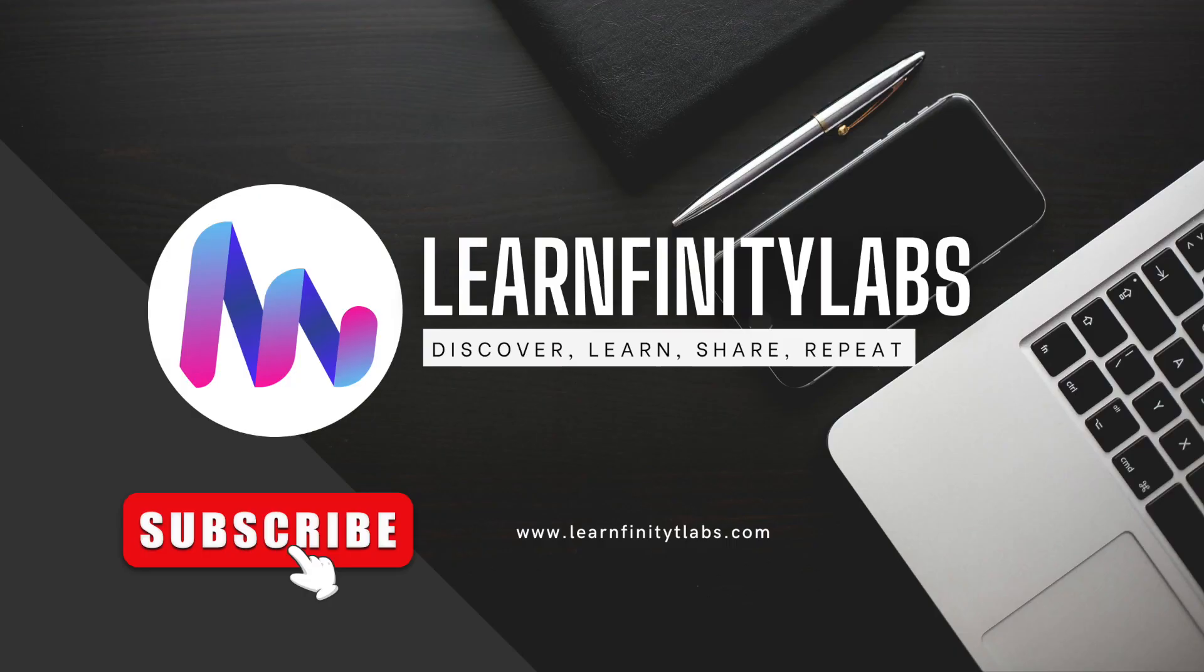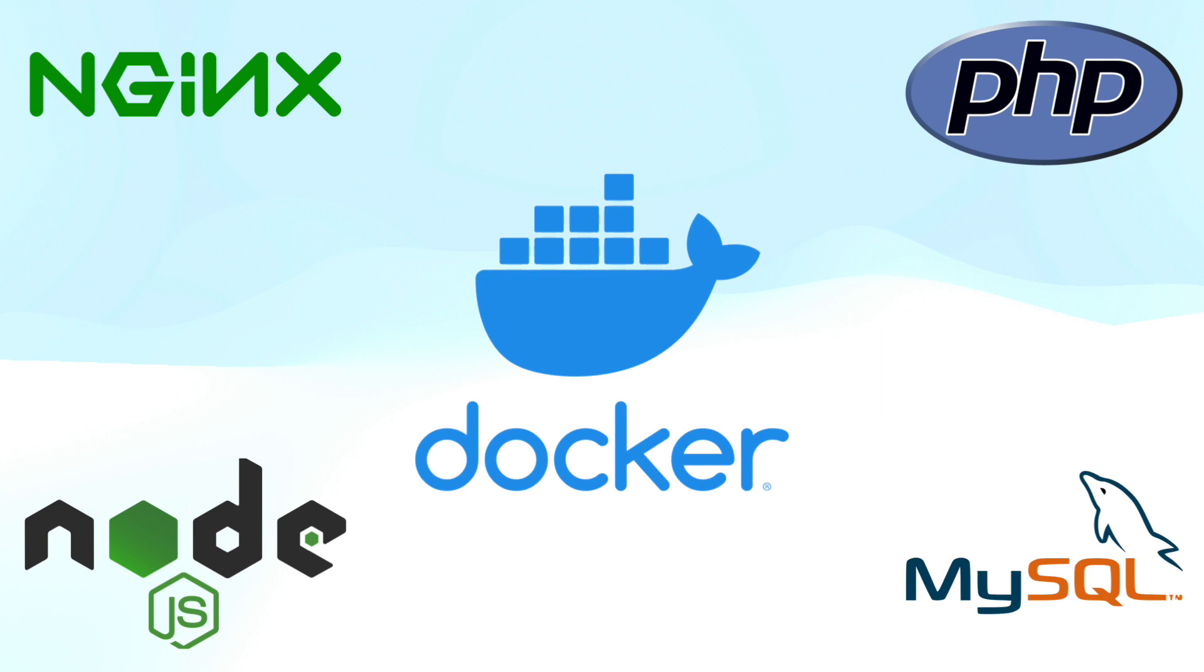Welcome to Learnfinity Labs, where we discover new things, learn from it, and then share it to our community. Today, we will learn how to install Nginx, Node, PHP and MySQL in Docker, to set up our very own local development environment.